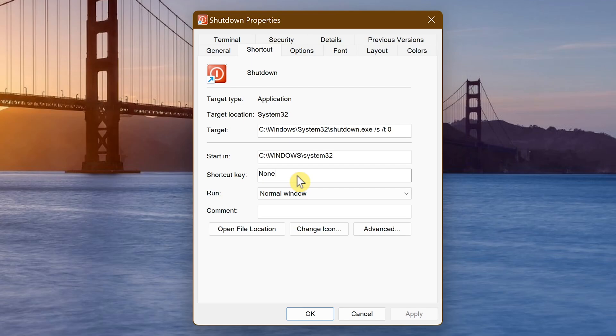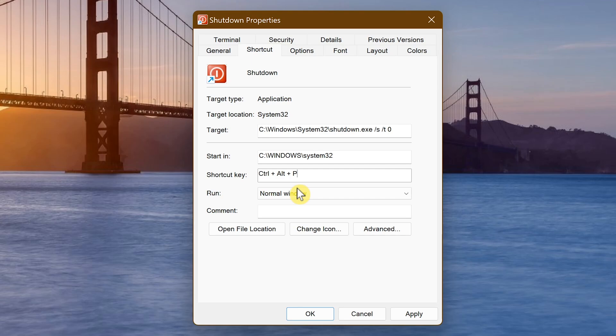Now press any number or letter on your keyboard. I'll go with the letter P. You'll see that Control and Alt have auto-populated in the box. So to use the keyboard shortcut to shut down, you would just need to hold down the Control, Alt, and the number or letter you selected at the same time. In this example, that would be Control, Alt, and P.